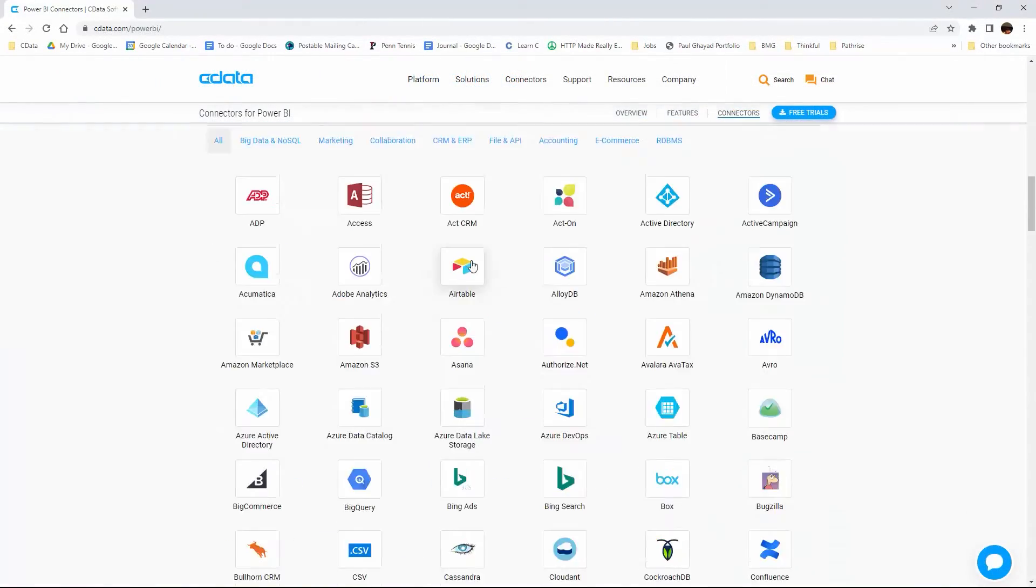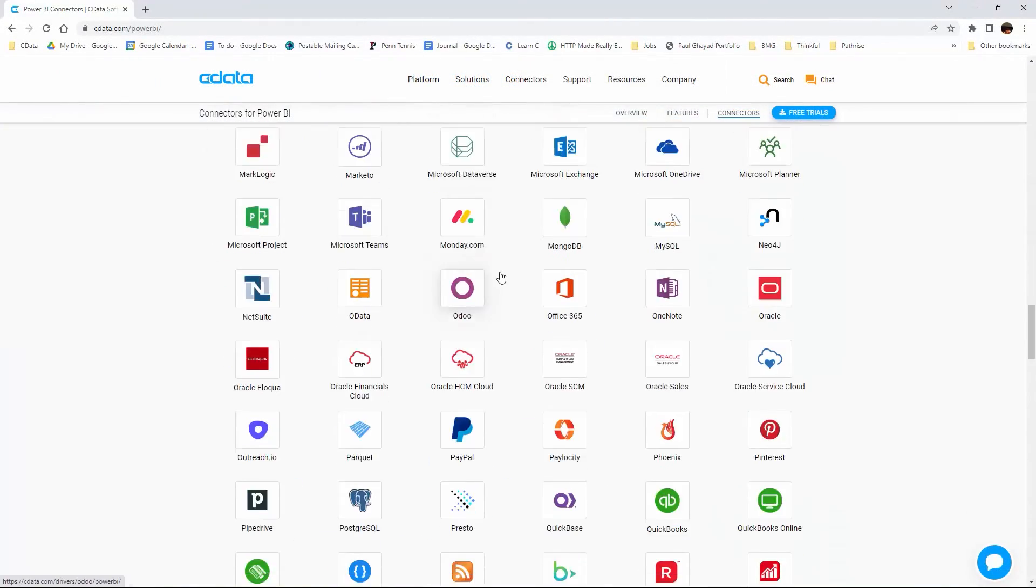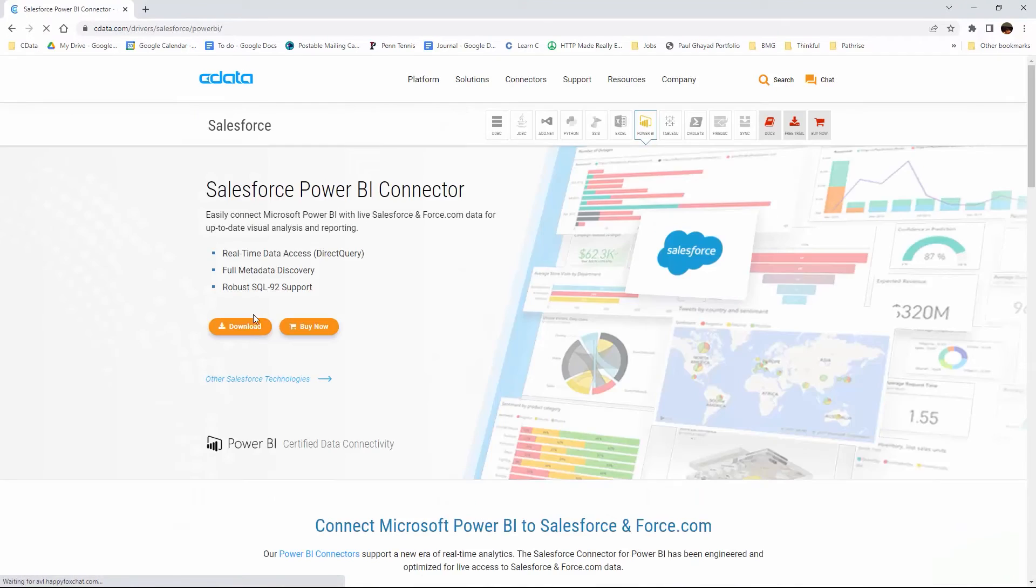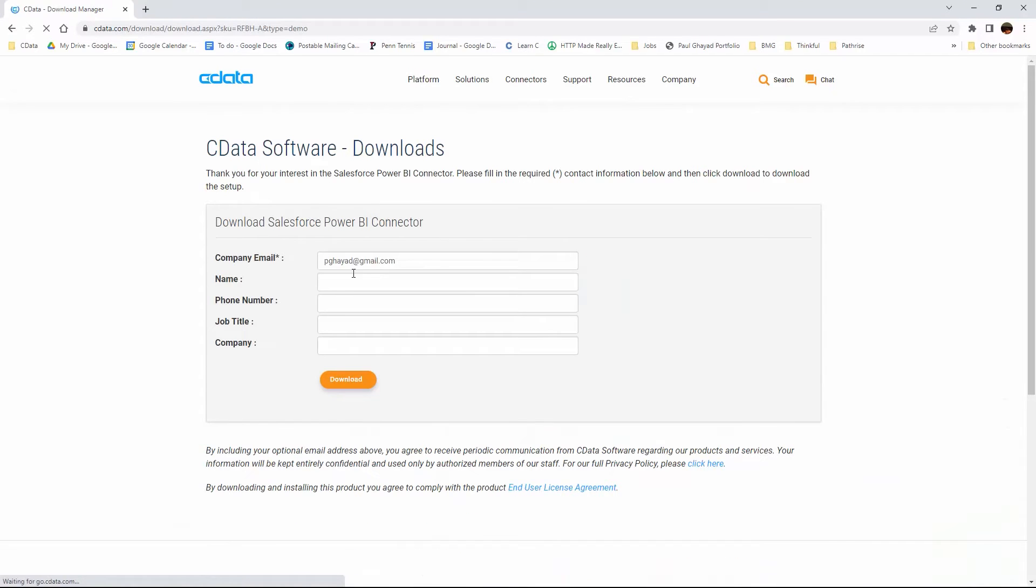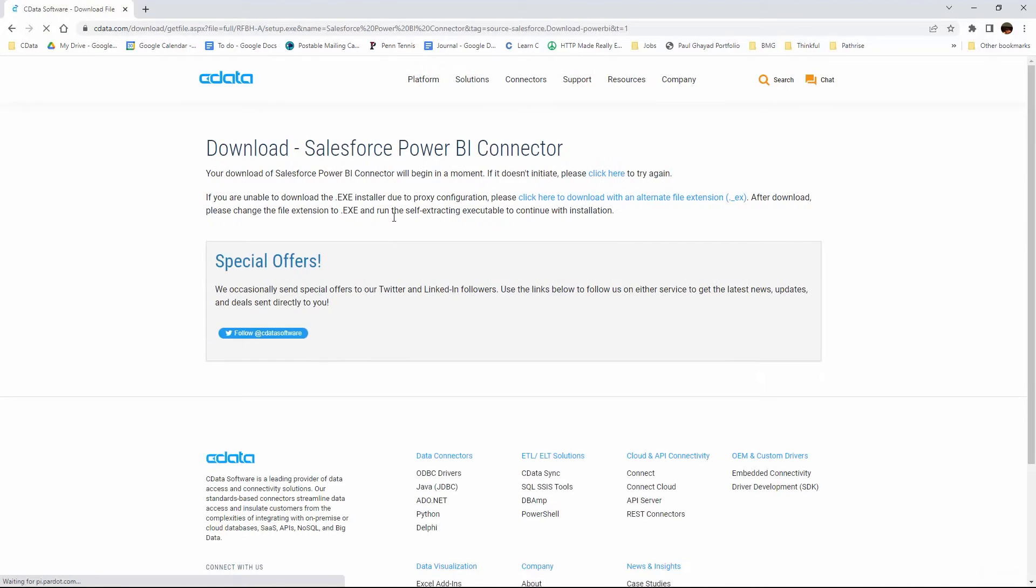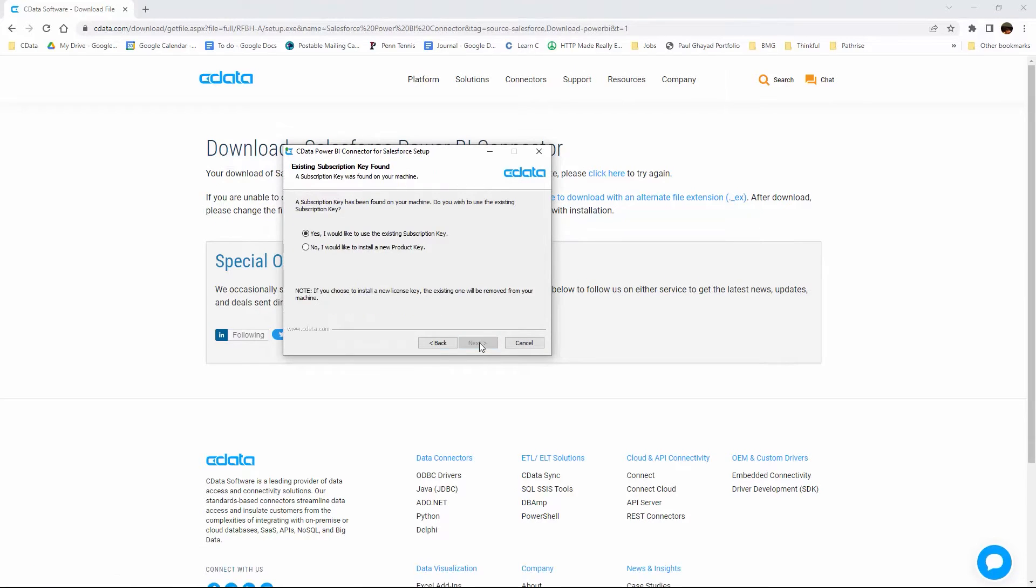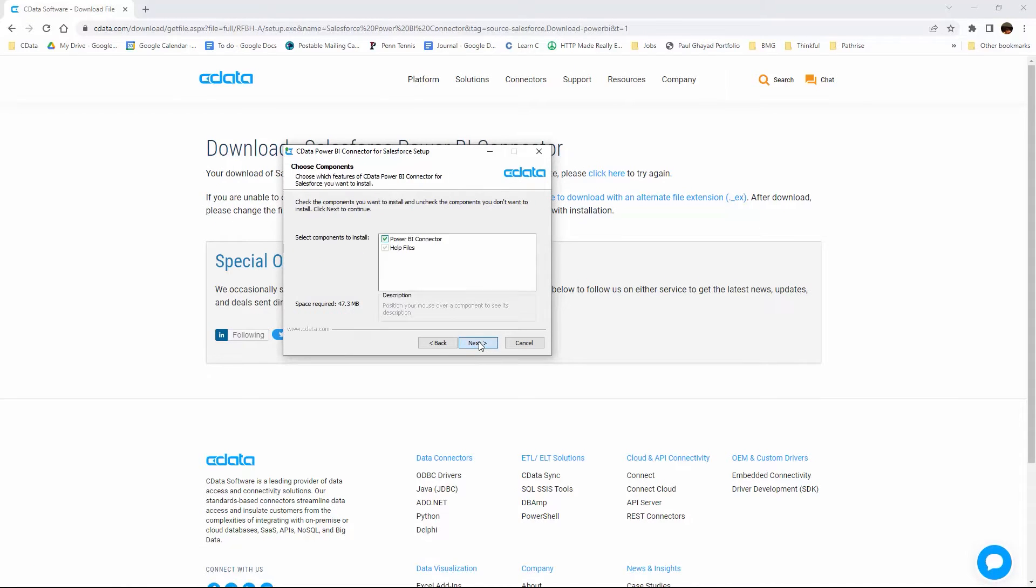To begin, navigate to CDATA.com/PowerBI and download the Power BI Connector. Run the installer and follow the instructions for installation.